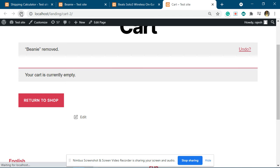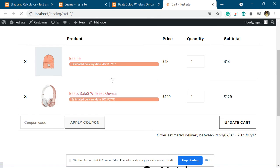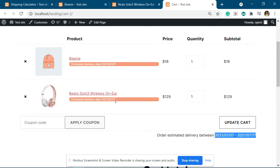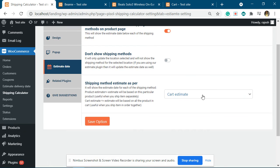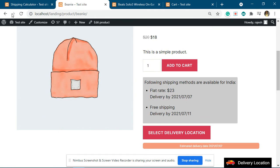We have added the two products into the cart. Now you can see there is an overall cart estimate. When these two products are shipped, it will take 7 days for one and 17 days for the other, so the overall estimate time is 7 to 17 days. Now when we change this to cart estimate, this will change.